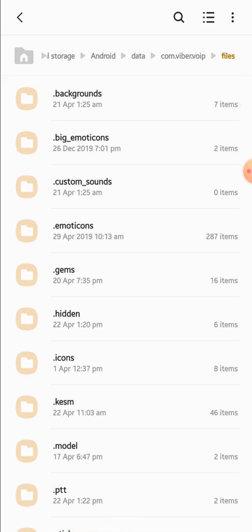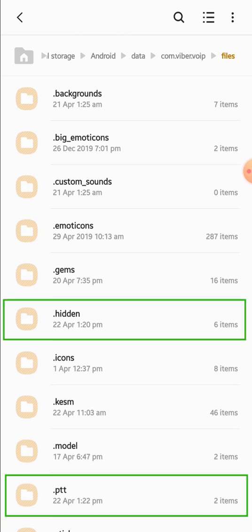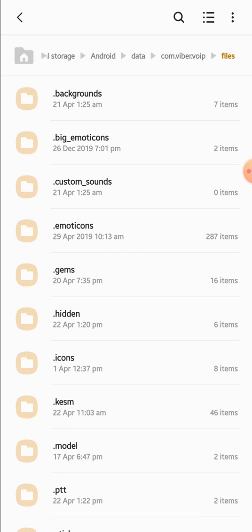Now you can find all media files here. There are two folders: you can find all the voice messages in the .ptt folder, and all the photos and videos in the .hidden folder. Now there's one more thing you have to do to be able to open these files.